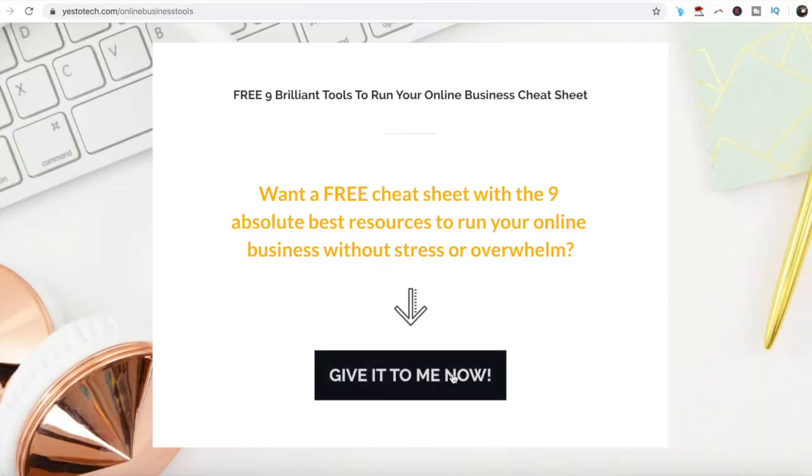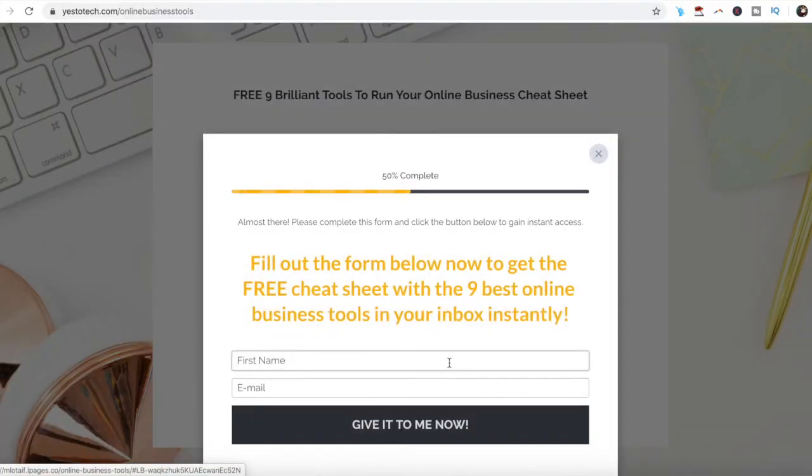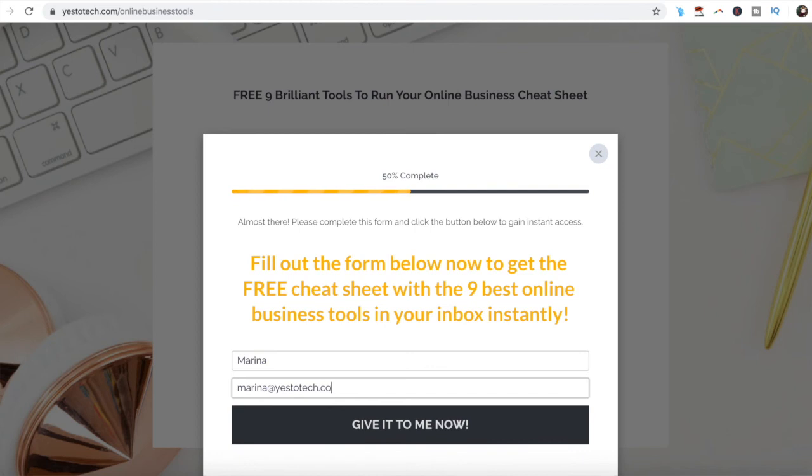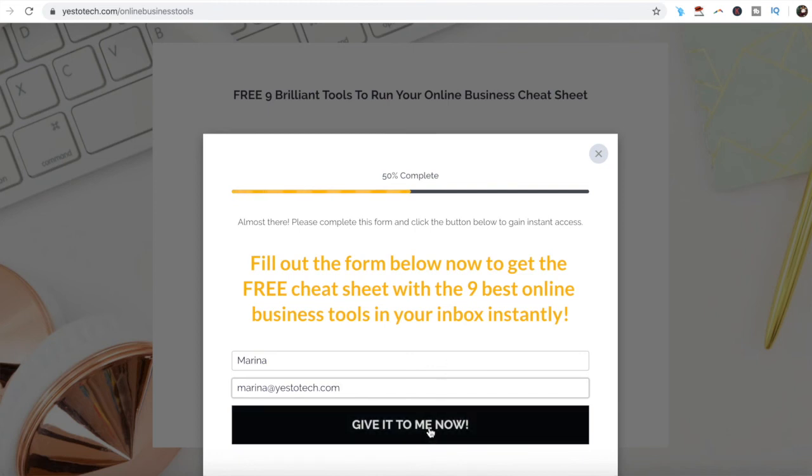If you're serious about creating a product mockup photo using Canva, make sure to check out our free cheat sheet with 9 brilliant tools that you should use below this video to learn even more about how to save time and boost your productivity in your online business.